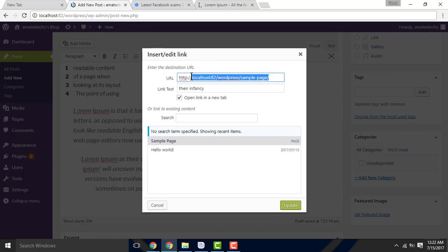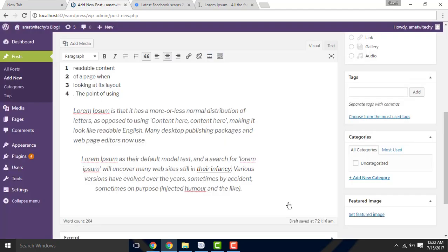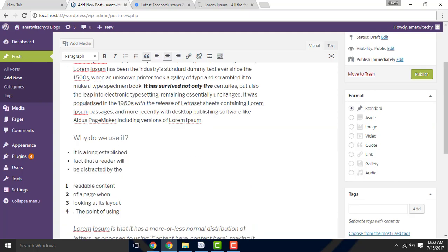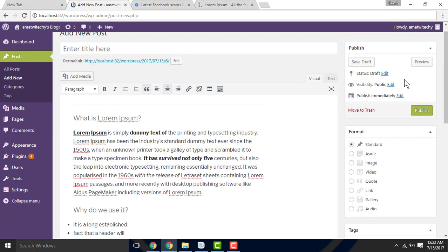If you post it, it will be updated and your website will use the link. When you post the page, you will be updated.